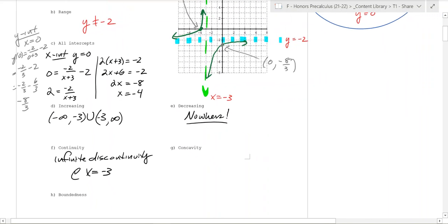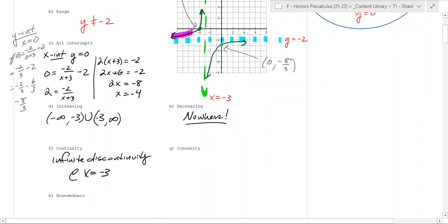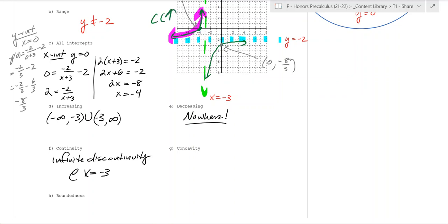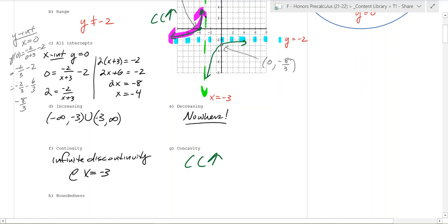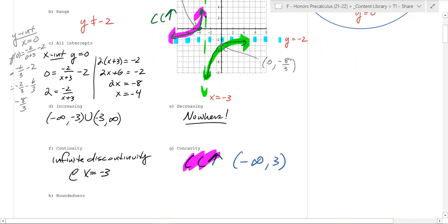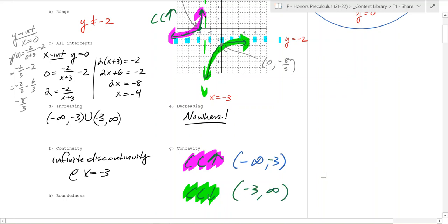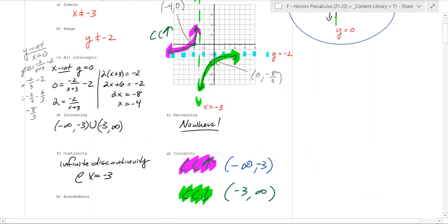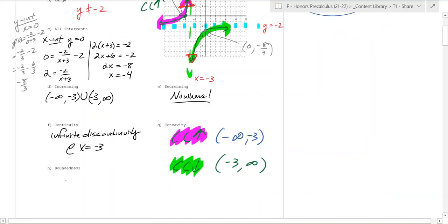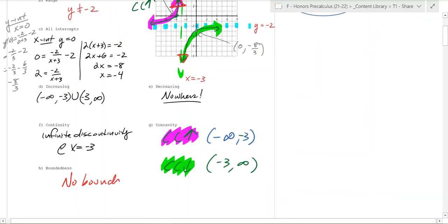What about concavity? The left branch is concave up — it's smiling — so concave up on negative infinity to negative 3. The right branch is concave down, so concave down on negative 3 to infinity. What about boundedness? There's no ceiling and no floor — it goes infinitely up and infinitely down. So there are no bounds.